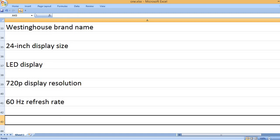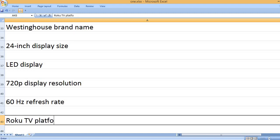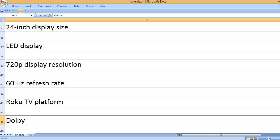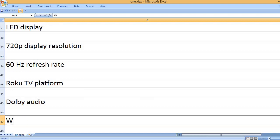60Hz refresh rate. Roku TV platform. Dolby Audio.